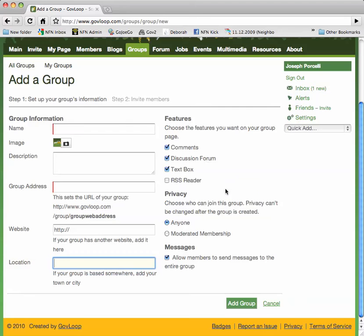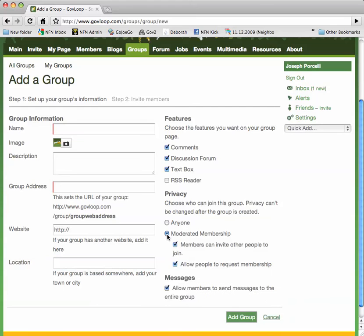Now, people often ask us if they can make groups private, and you can. You can do that by checking Moderated Membership, and notice the two options beneath.